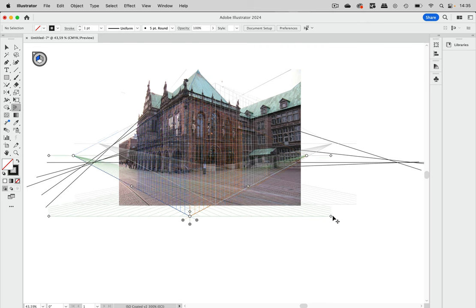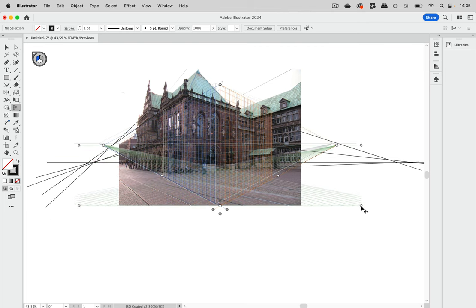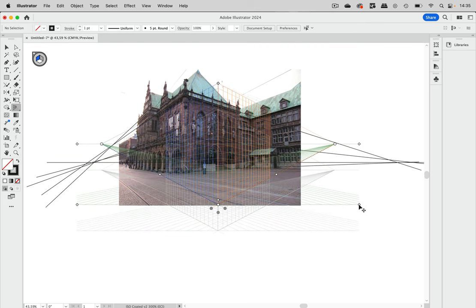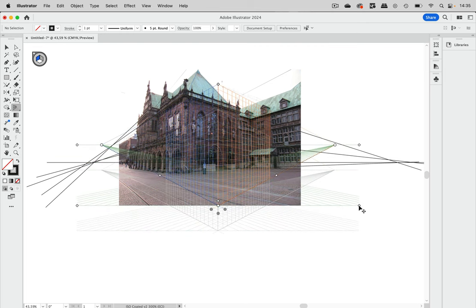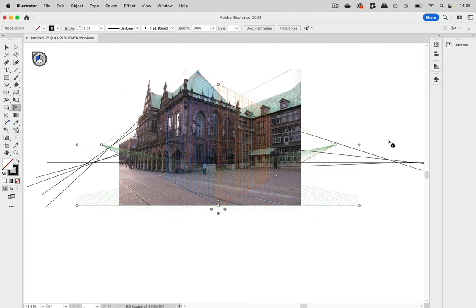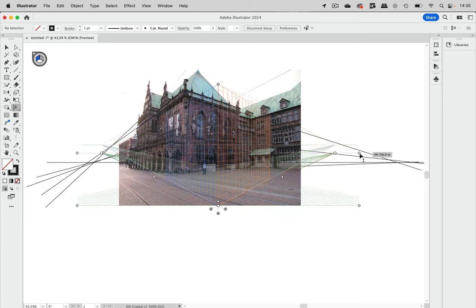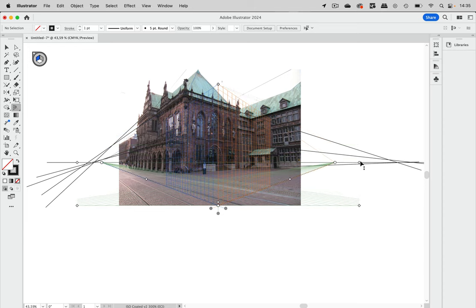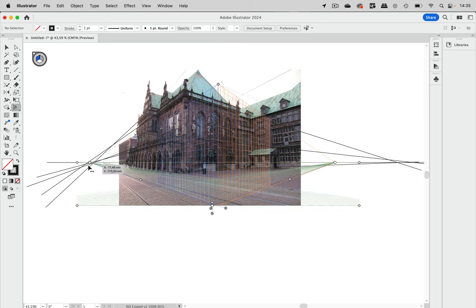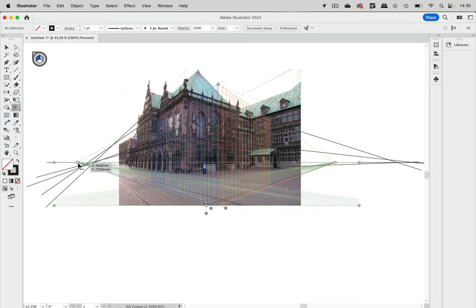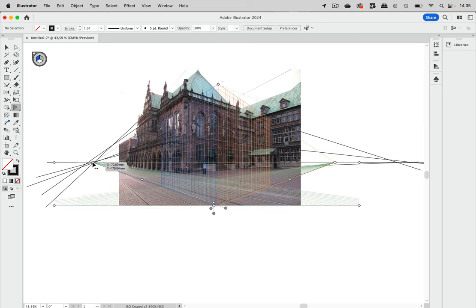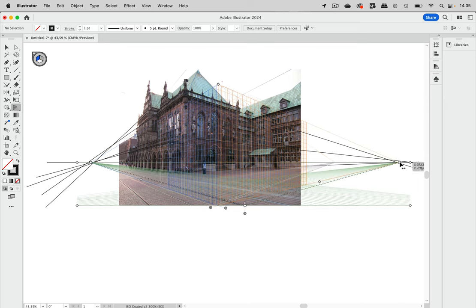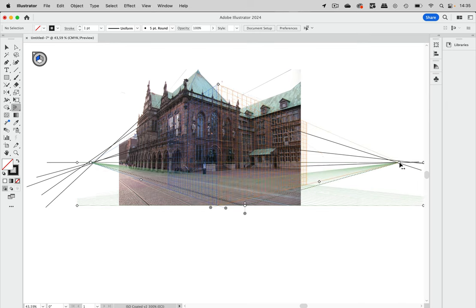And the first thing is to set the grid. And I'm setting it up here to the bottom line of the photo. And then let's adjust the horizon line to the one that we have. And then just move those vanishing points to where we have them. Like this.